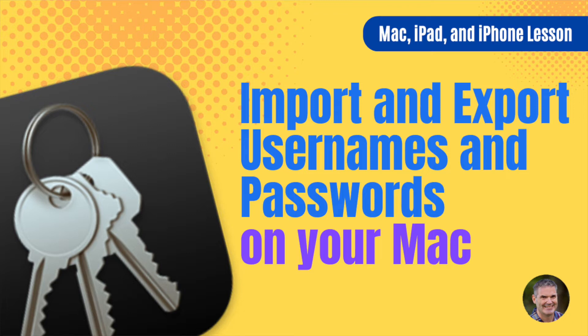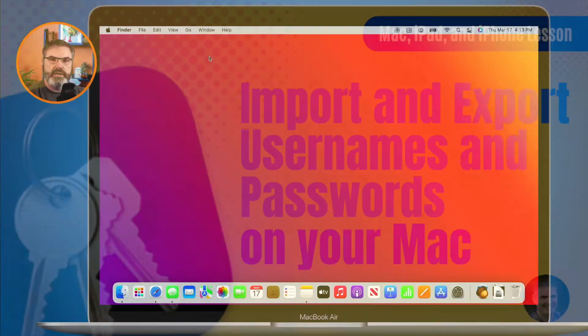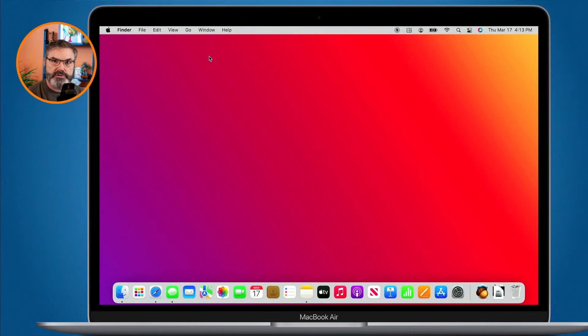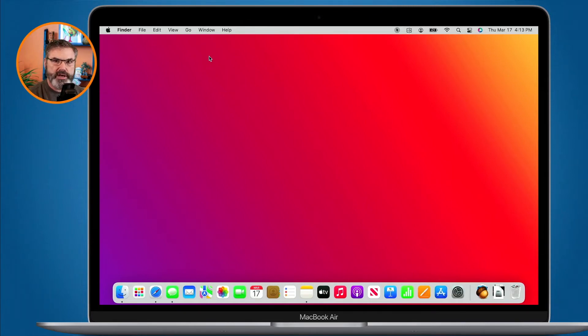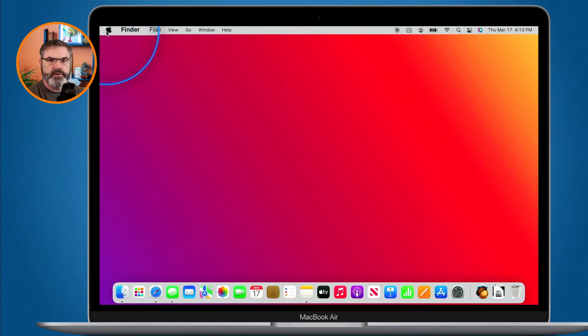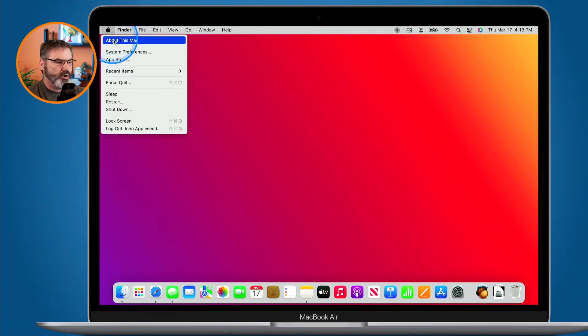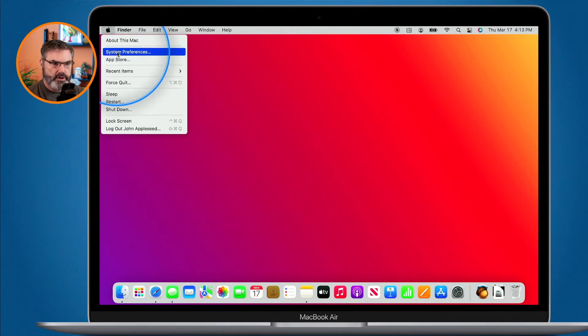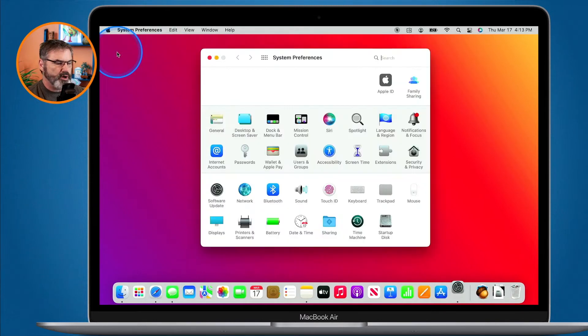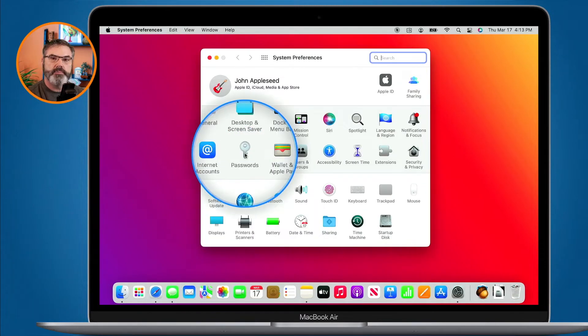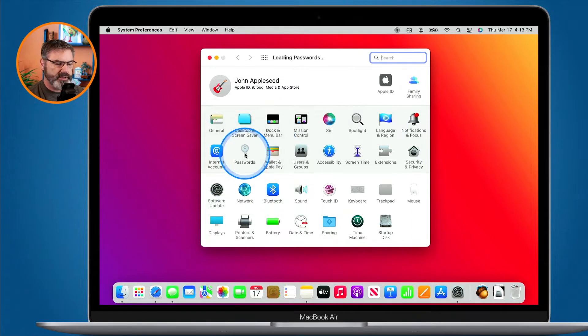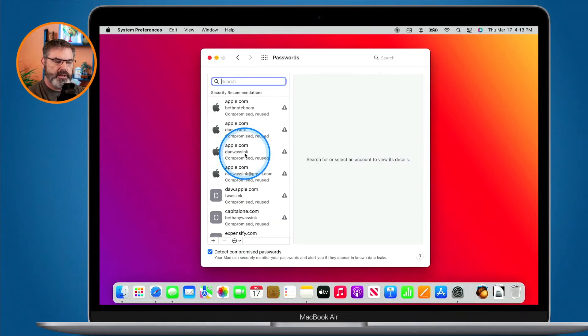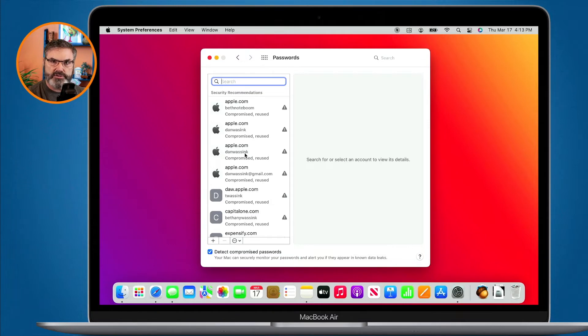In order to do this we need to go to System Preferences and go to Passwords. This does not work on older versions of macOS, I'm using macOS Monterey. I go over to the Apple menu and then to System Preferences. In System Preferences we have a preference pane for Passwords. When I select this, I enter in my password and now I can look at all of my usernames and passwords, nothing new here.